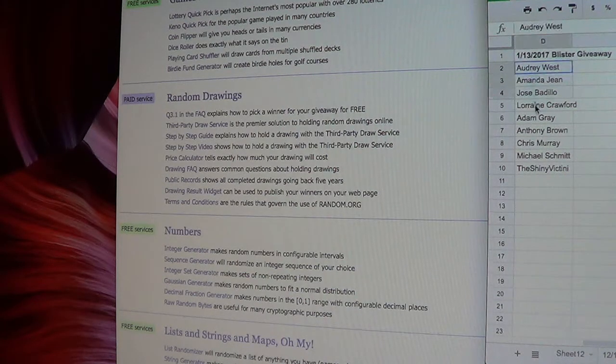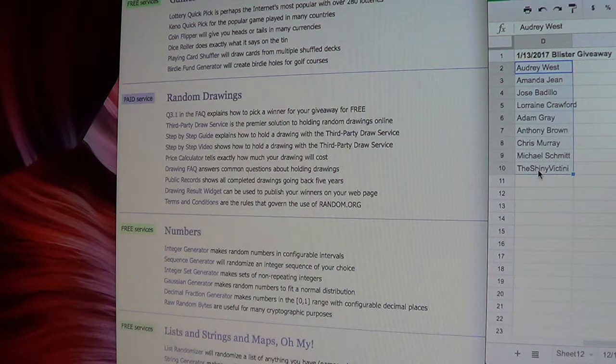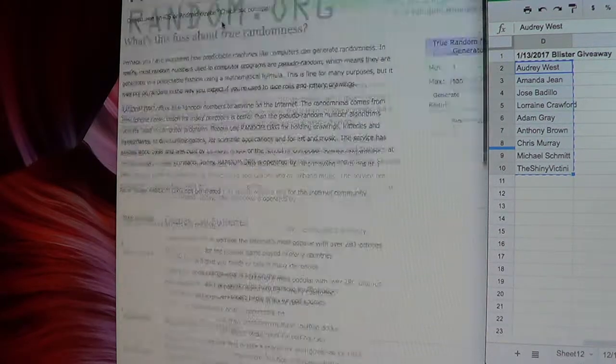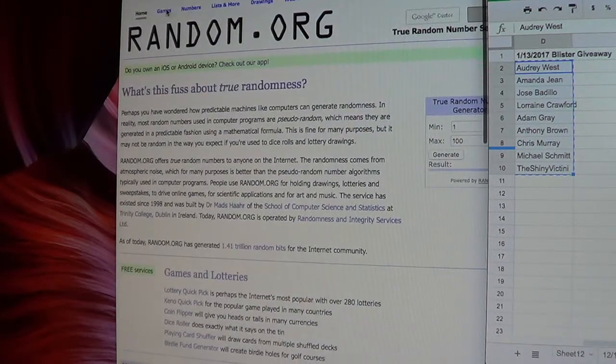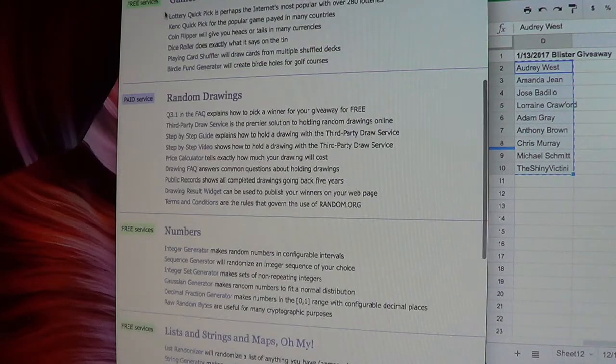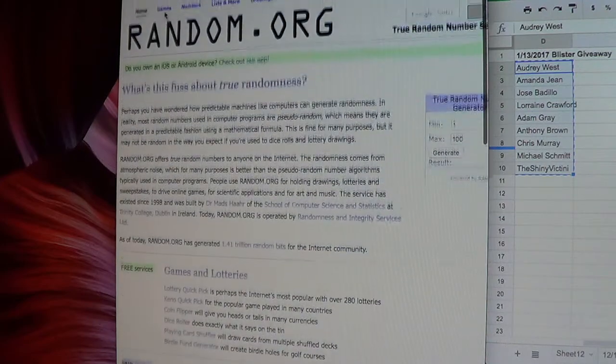So we're gonna go ahead and copy that list. We're going to roll a dice and figure out how many times the list is going to be randomized.